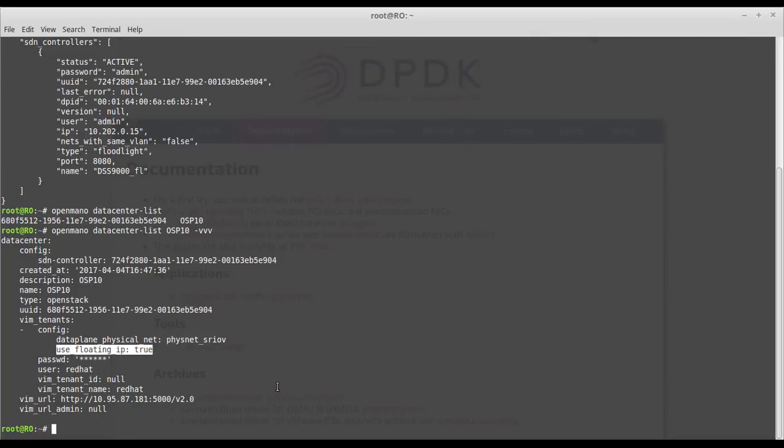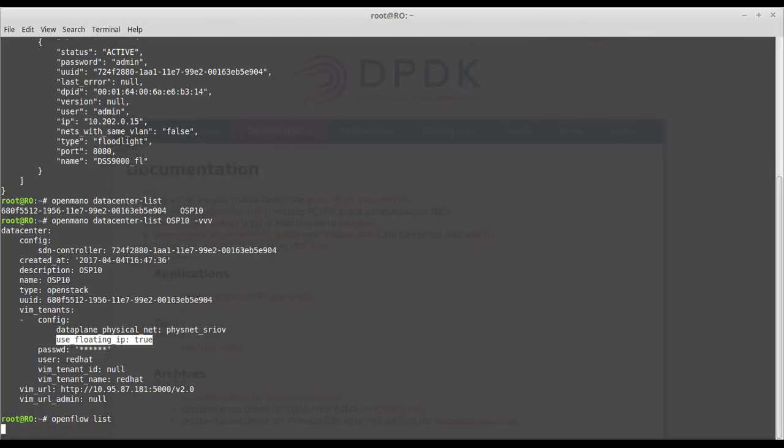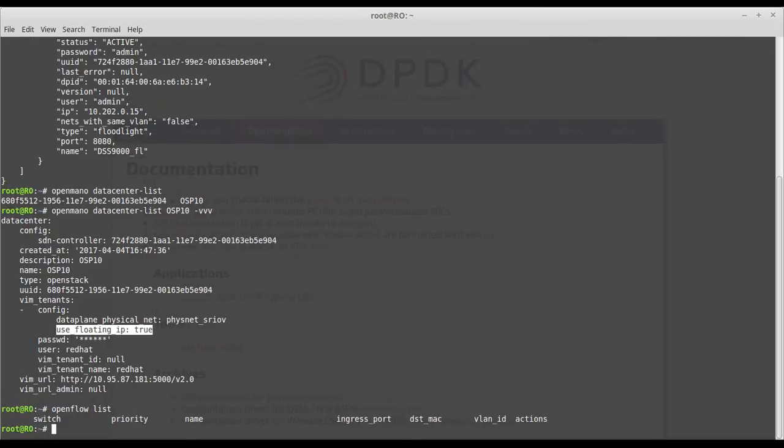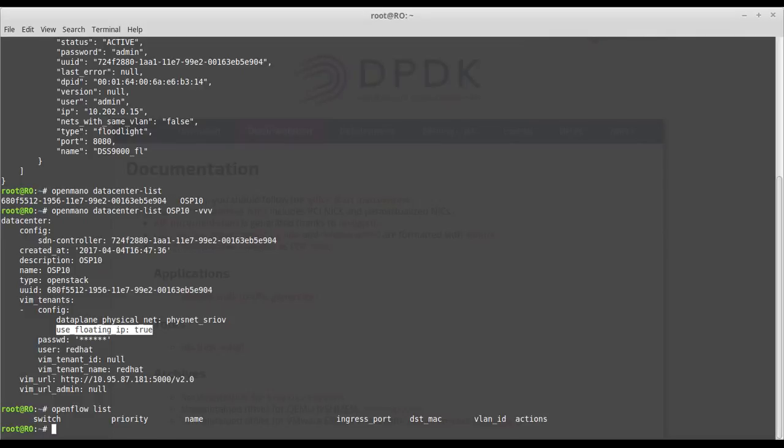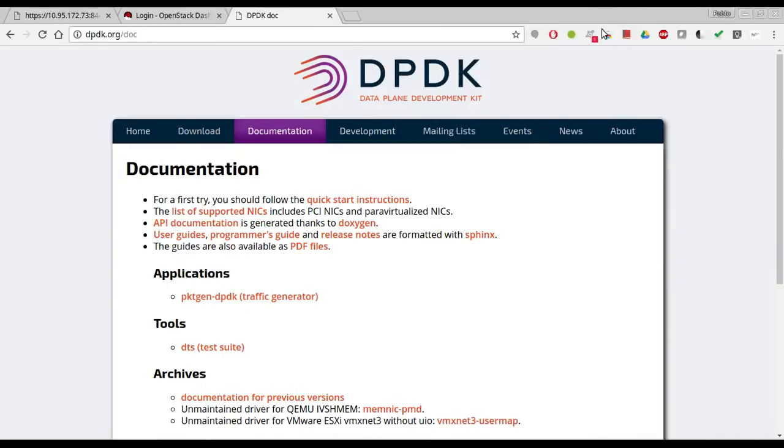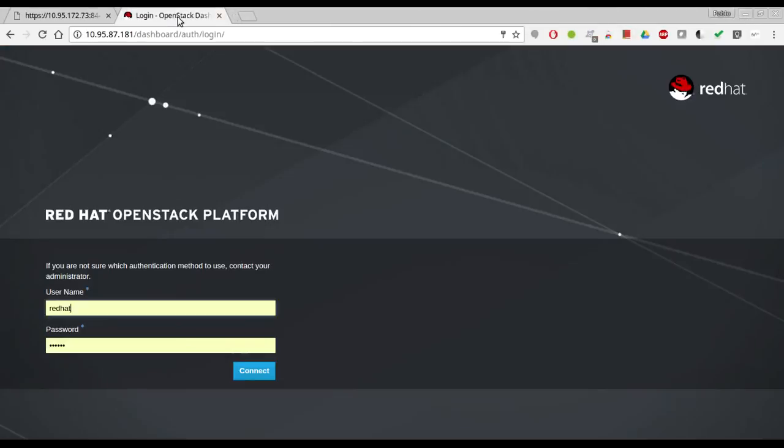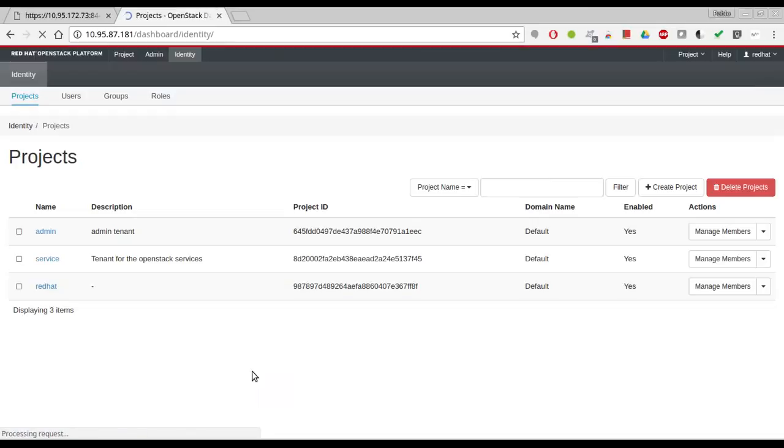I also want to show you the flow list. OpenFlow list is just a small utility that we have to check against the SDN controller. Right now we don't have any flow installed in the switch that this controller manages, and once we make the deployment I'll show you again how the OpenFlow rules were installed. Also I want to show you that we don't have any running instance right now.